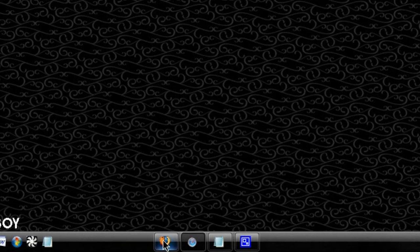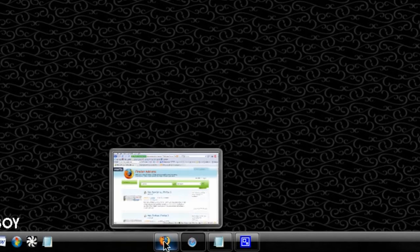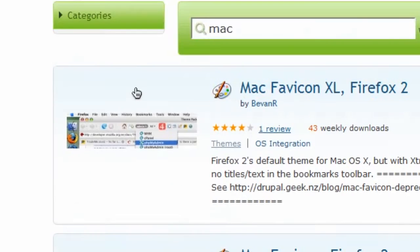Hey everyone, today I'm going to do a video on how to install a Firefox theme, the Mac OS X theme for Firefox.